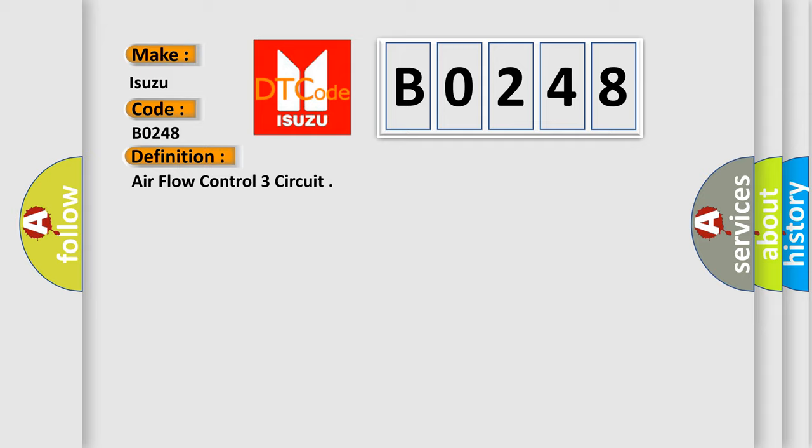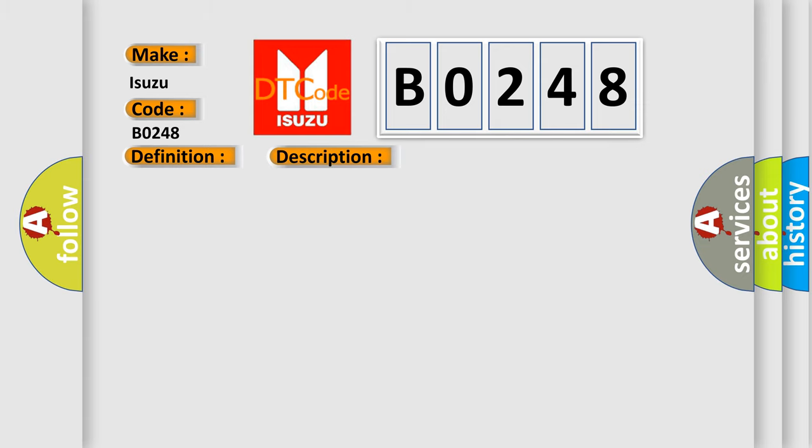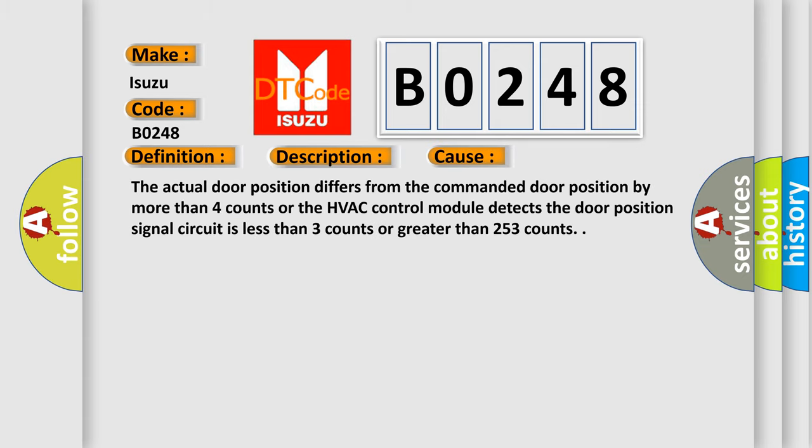And now this is a short description of this DTC code. The ignition is on, the HVAC module is on. This diagnostic error occurs most often in these cases: the actual door position differs from the commanded door position by more than four counts, or the HVAC control module detects the door position signal circuit is less than three counts or greater than 253 counts.